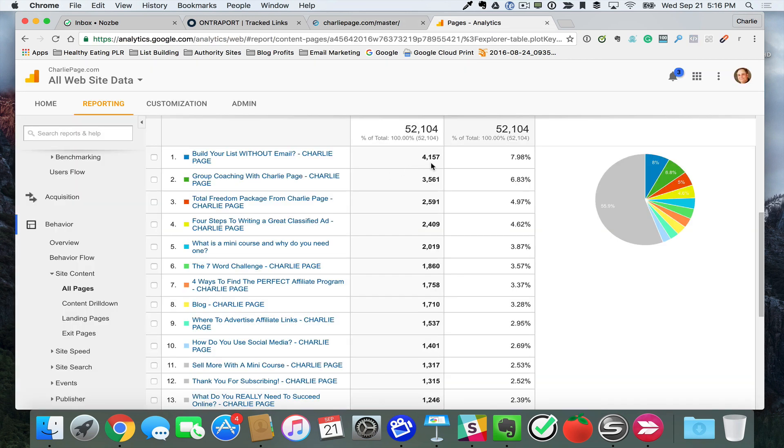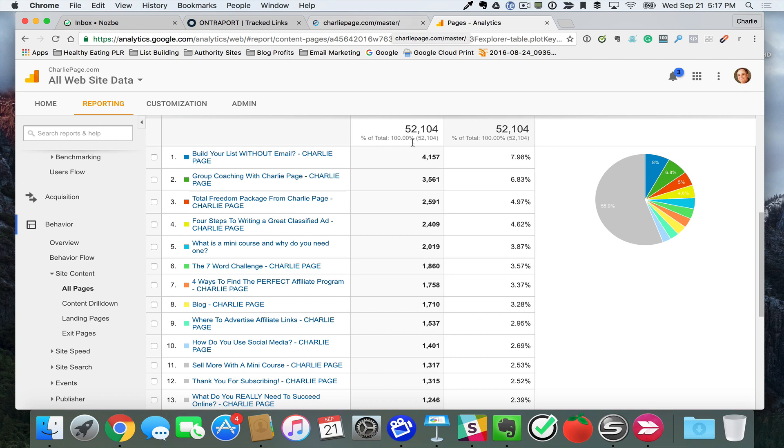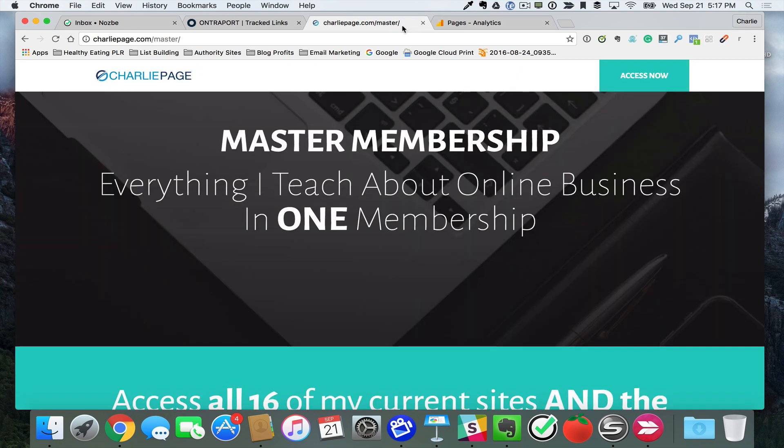This is a sales letter for an offer that I'm making. But here's my point. Right here, 4,157 people came here. If 5%, if 2%, if 1% of those people go to here, I'm going to sell something.